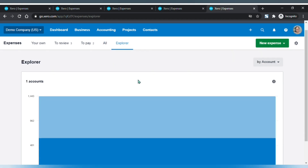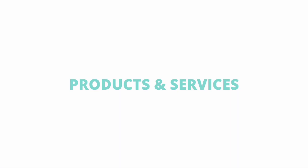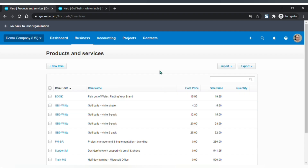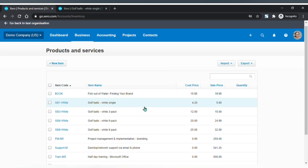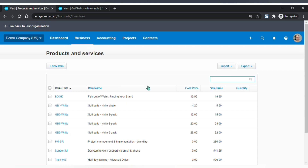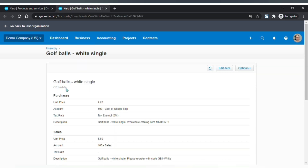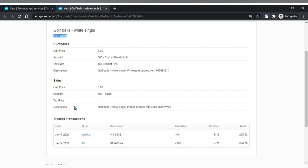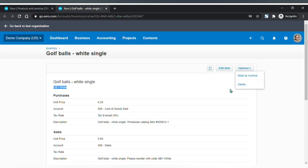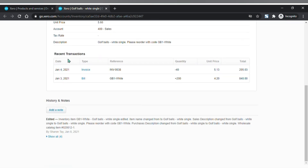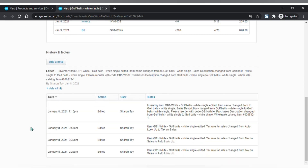This is your products and services page, which is also your inventory or stock. Here is the list of all products and services, and you can search, create a new item, and import and export your items. On the item page, you will find the item name, the code, details of your item, and you can view more options, view the recent transactions, and the history and notes.